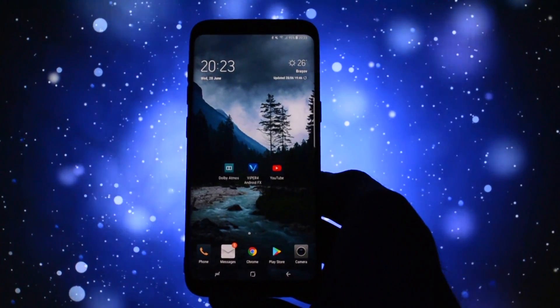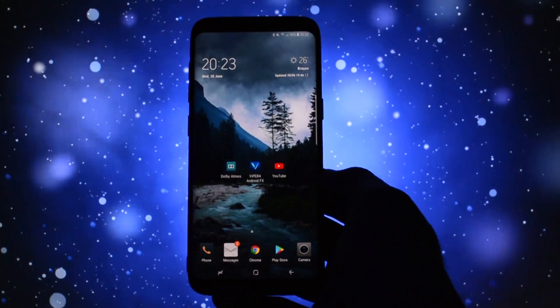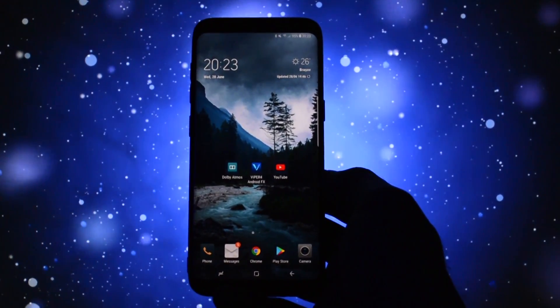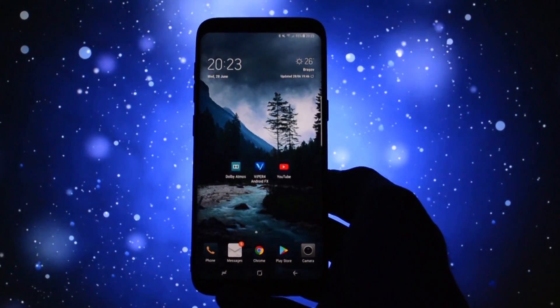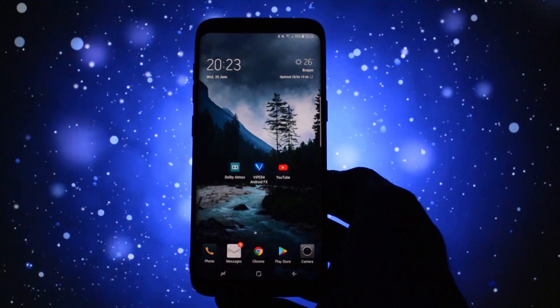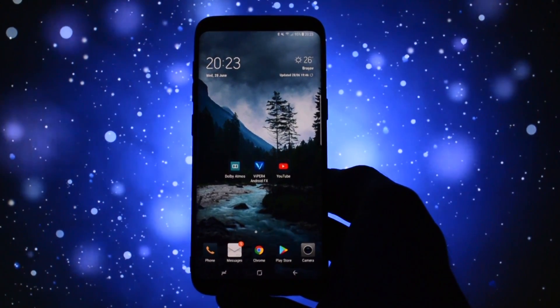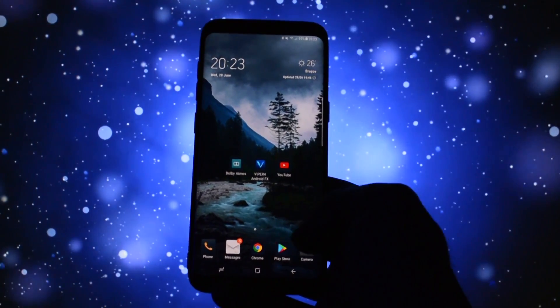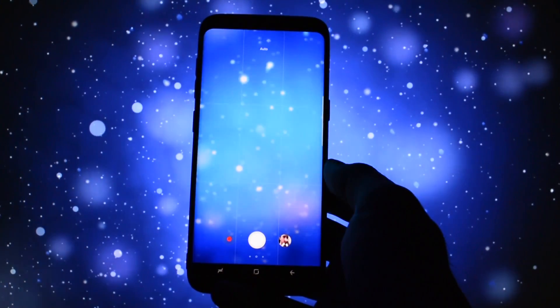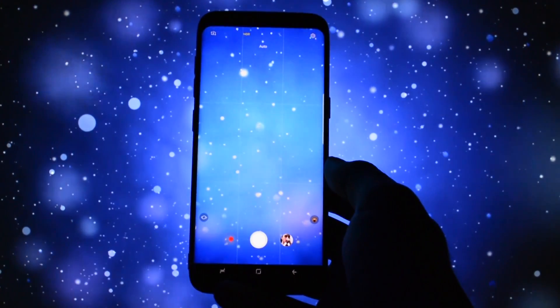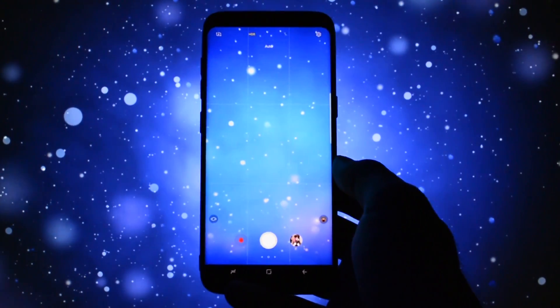Hey what is going on everyone, this is Wicked and today I will show you how to improve your picture and video quality on your Samsung Galaxy S8 or S8 Plus.